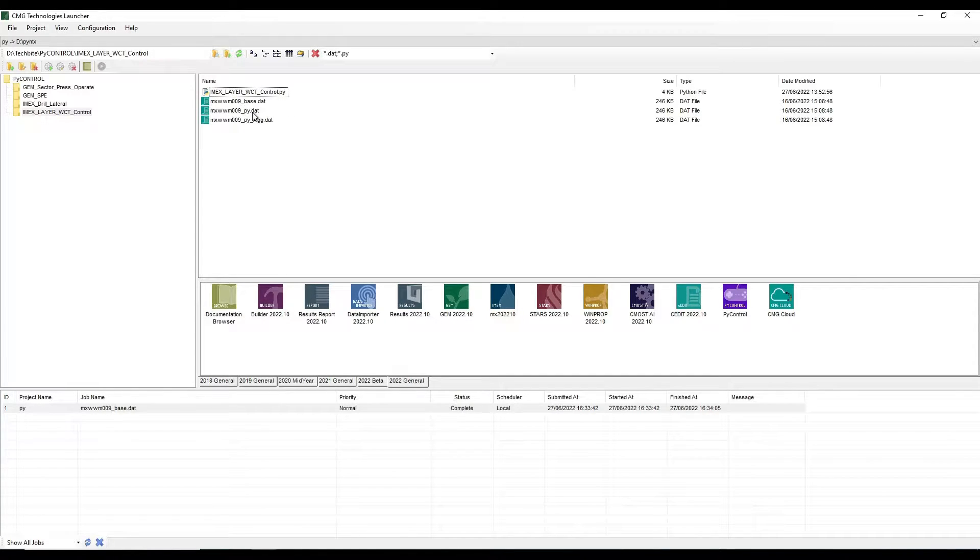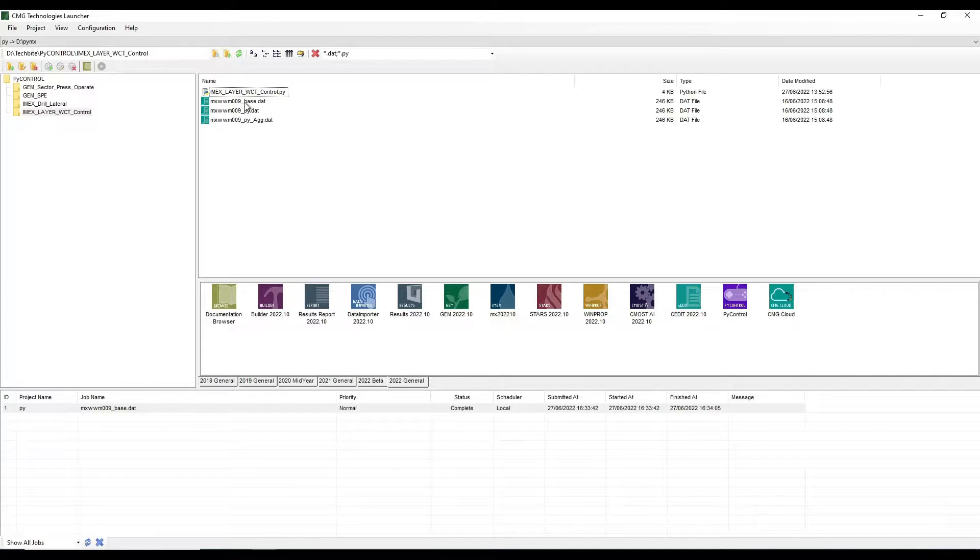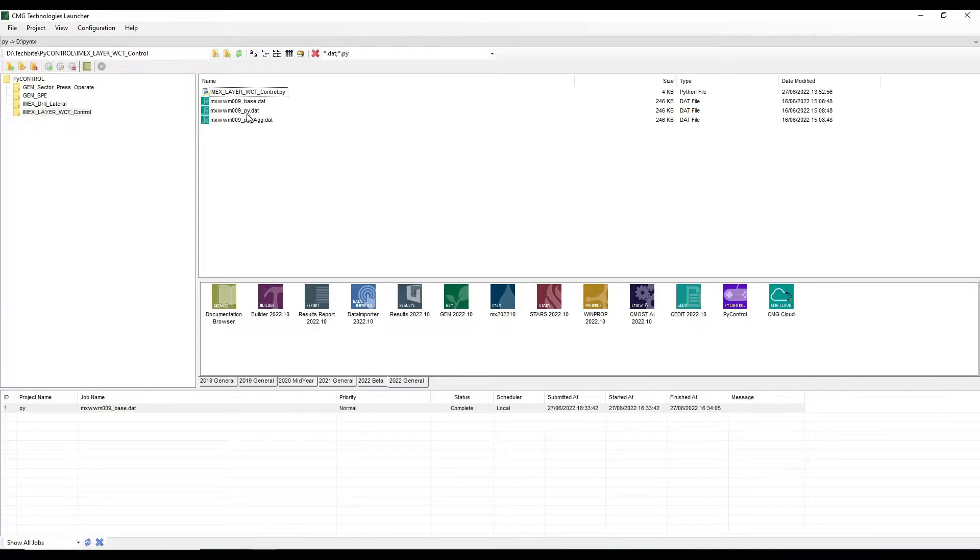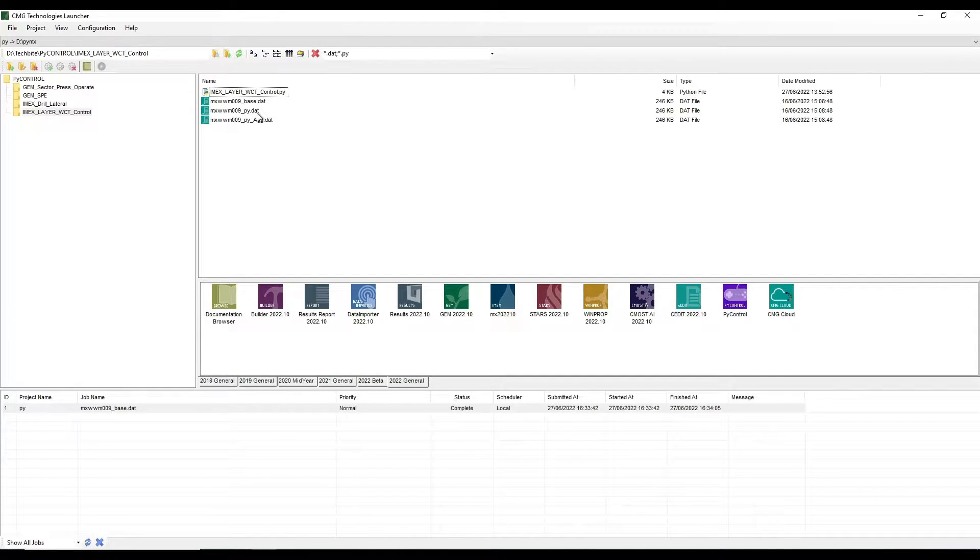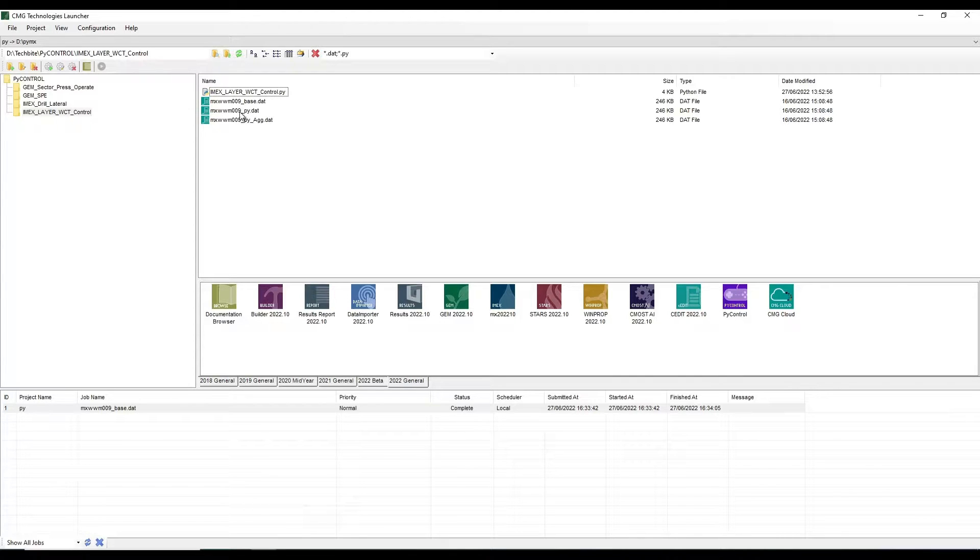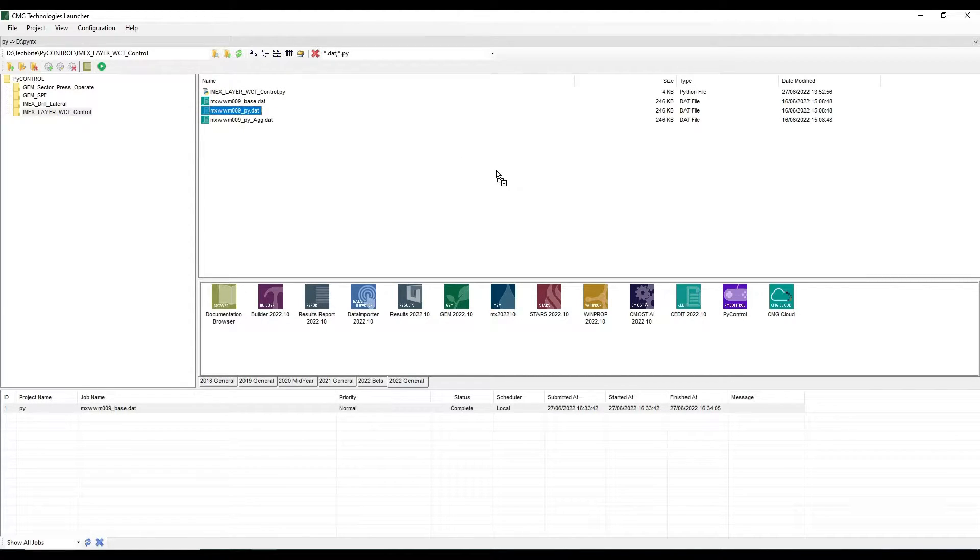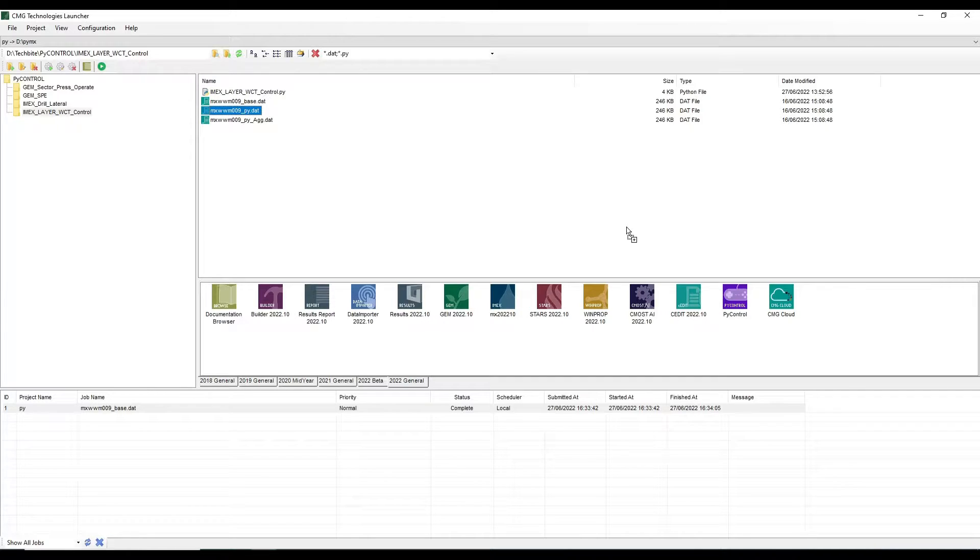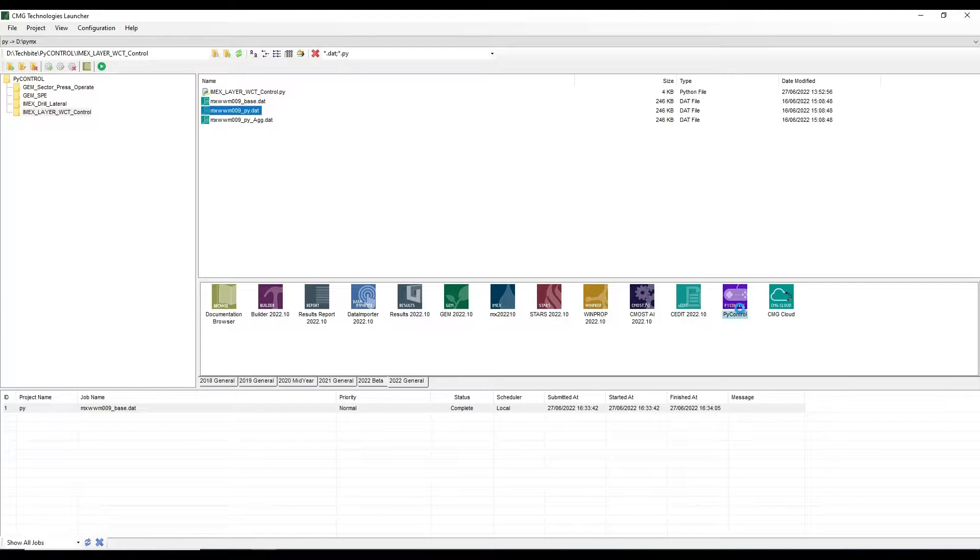So I have three data sets. The first one is the base data set that we saw in my slide. And I have two copies of the same file that are going to be coupled with my Python controller and we will simulate two different scenarios. So I'm going to start with the first one. The file name comes with the tag of .py. So drag that into my PyControl application.